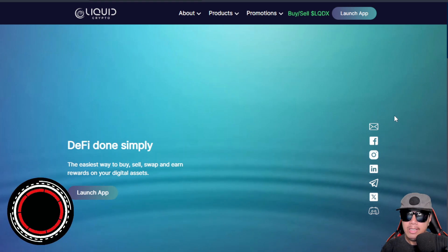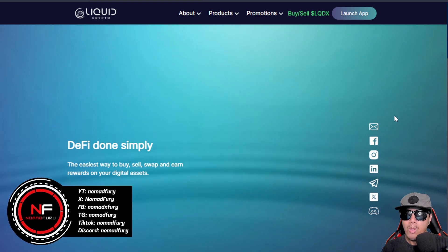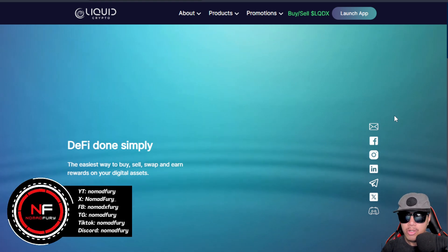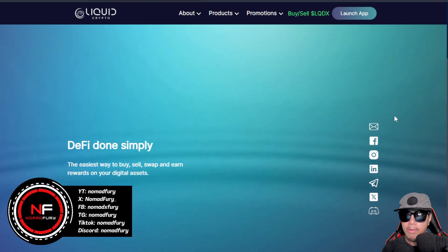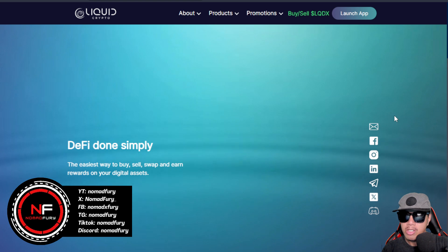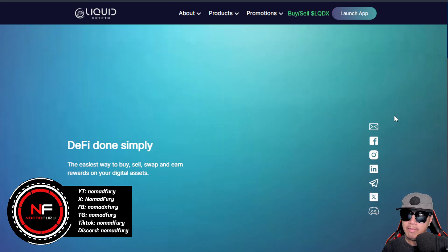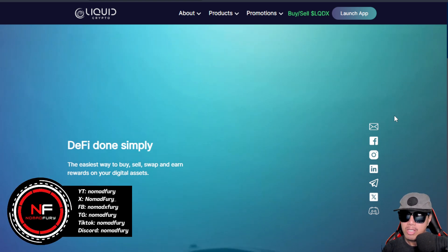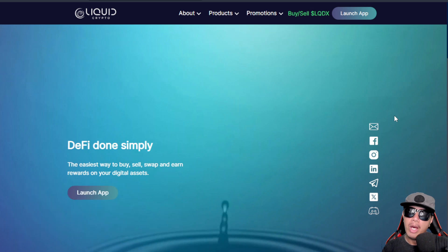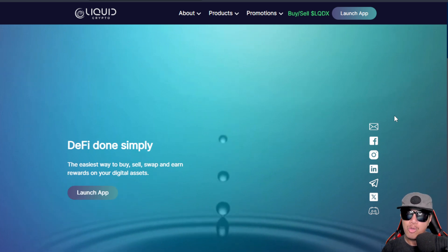Hey guys, I am back again. Right now we're going to feature Liquid Crypto, in which DeFi will be done in a simple way. It is the easiest way for us to buy, sell, swap, and earn rewards on our digital assets.